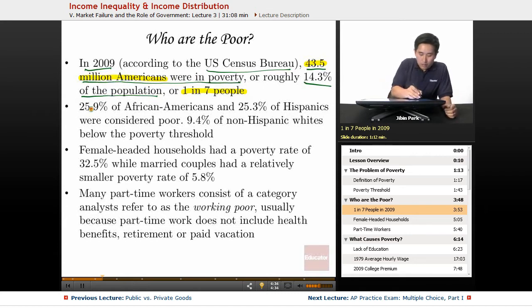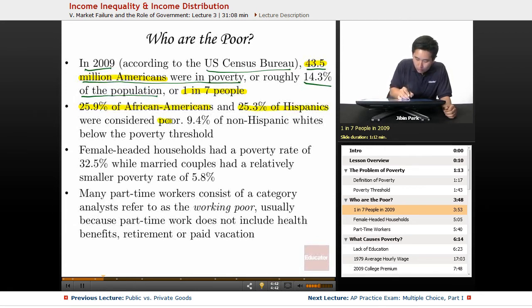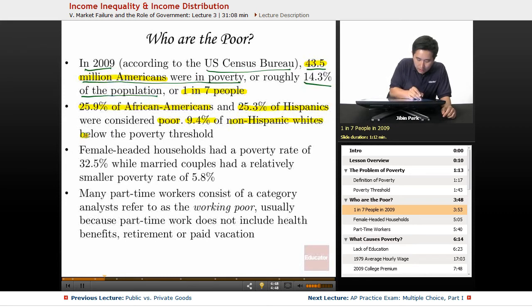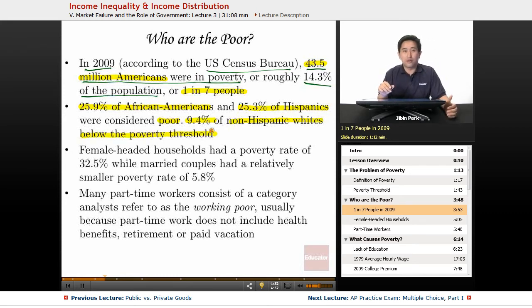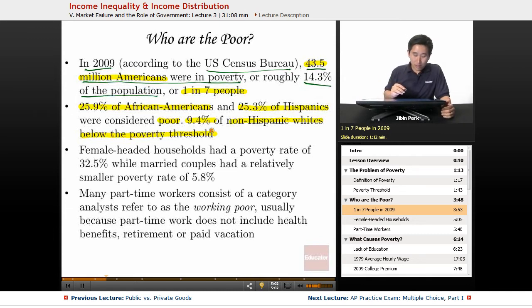Breaking down that group, 25.9% of African Americans and 25.3% of Hispanics were considered poor, while 9.4% of non-Hispanic whites fell below the poverty threshold. These are just trends — if you break them down into different races and ethnicities, you're going to see disparities in the poverty rate.